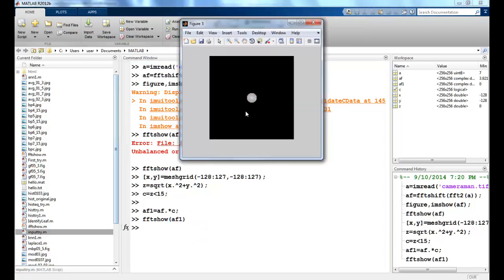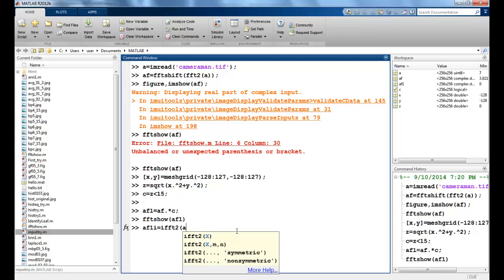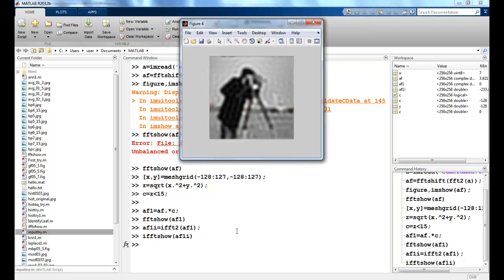You can see the convolution of my previous image with this filter. Now let us see how my inverse Fourier looks. If I do the inverse Fourier transformation on AF1 and use my IFFTSHOW function on this value to see the result — you can see there is a lot of ringing effect here. This is because my low pass filter had a very sharp cutoff of radius 15.